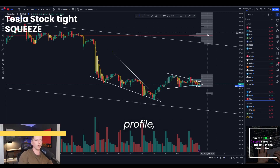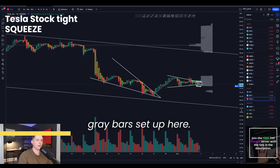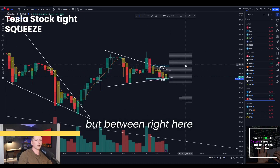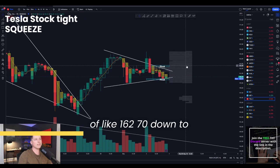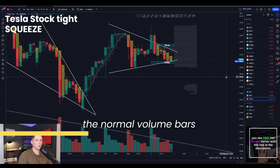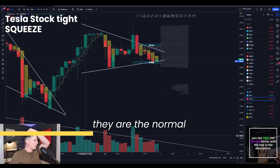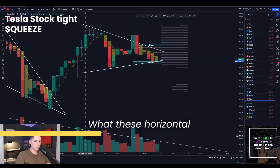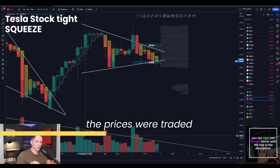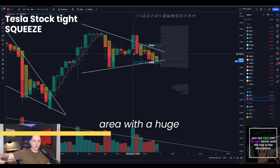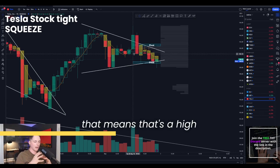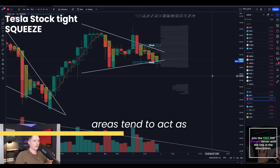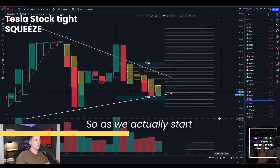You can see the volume profile, which is all of these gray bars set up here. The thickest areas of volume on the volume profile — not quite the point of control, but between right here at like 160 to 70 down to 160. The normal volume bars at the bottom of the screen show the amount of shares traded within a day. What these horizontal bars represent is where the prices were traded at. So when you see a wide area with a huge horizontal bar, that means that's a high confluent area where there is a lot of volume. Those areas tend to act as supports and resistances.